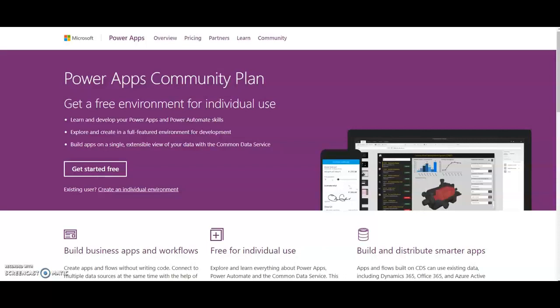It builds web-based applications that can be seen through Power Apps web, shared apps mobile, Power Apps application, or even it can be embedded in Power BI, which I will be covering in future videos.